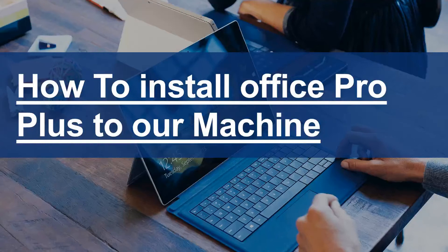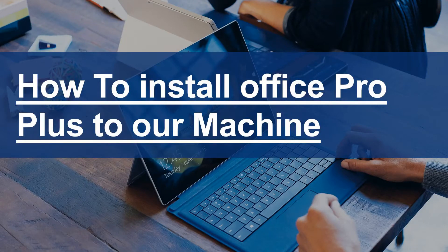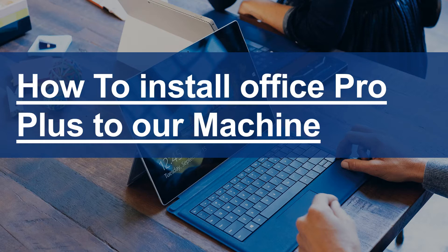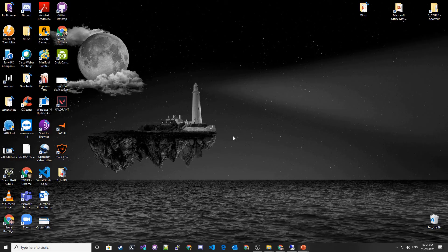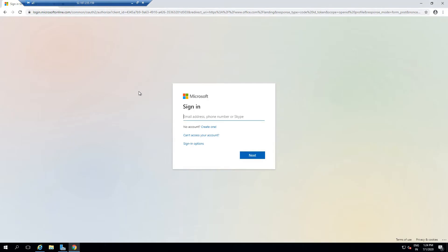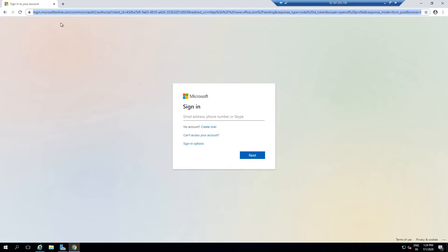Hi guys, welcome to another video. In this video, we're going to see how we can install Office Pro Plus to our local machine. In order to do that, I have already deployed a VM on Azure, and now I'm going to log into my account.